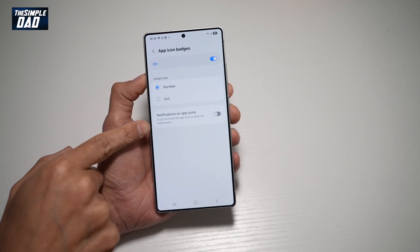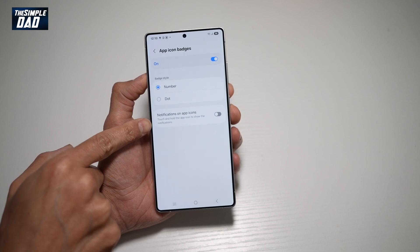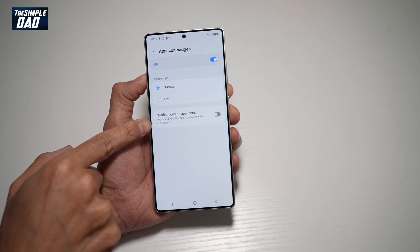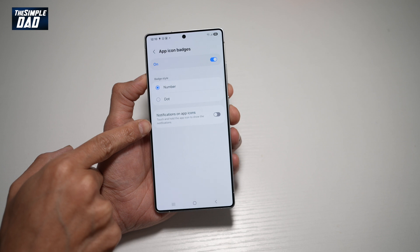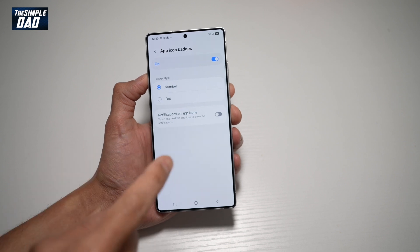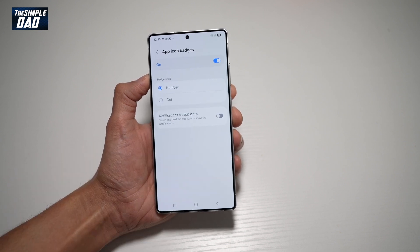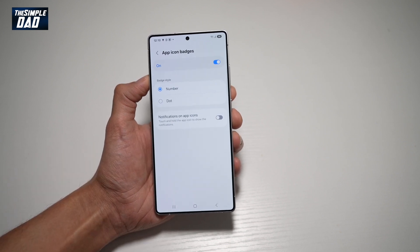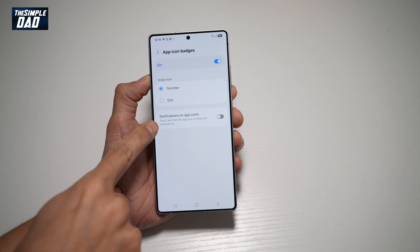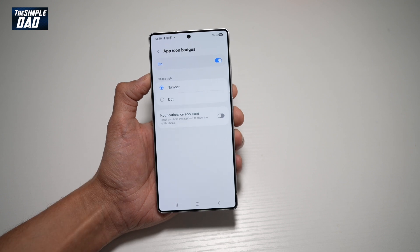Down below, you can also have notifications on app icons. You can touch and hold the app icon to show the notifications. So instead of opening the app, you can just hold it and it will show you the notification. You can go ahead and turn that on as well.